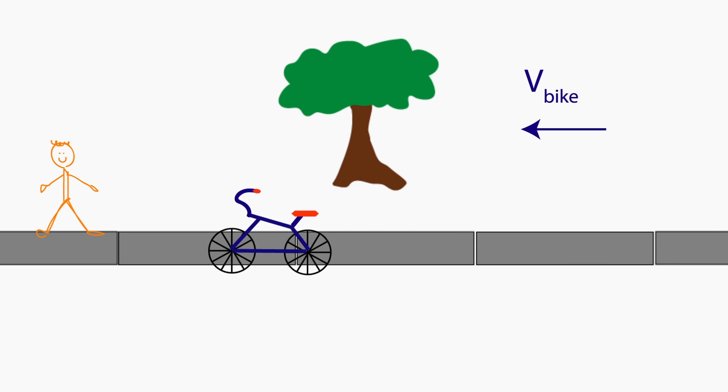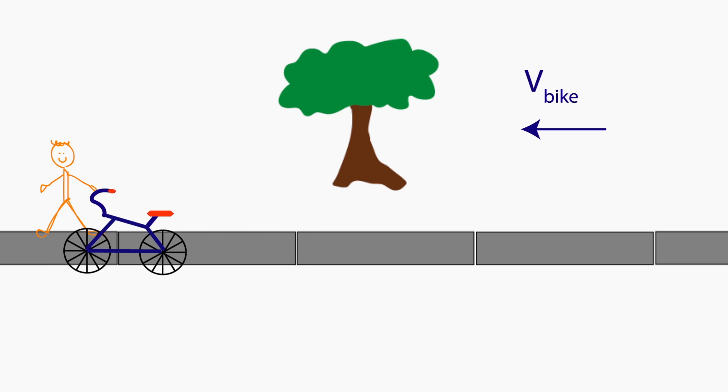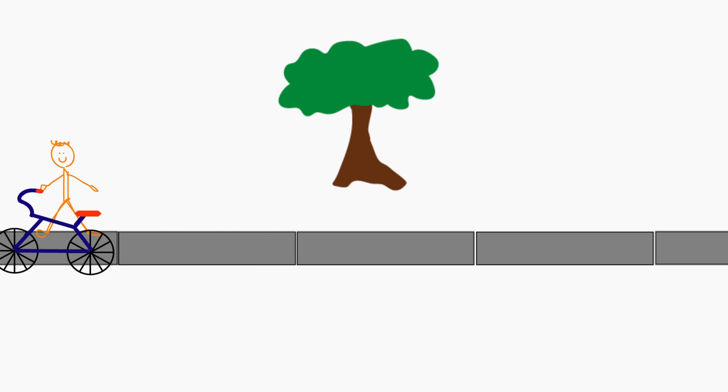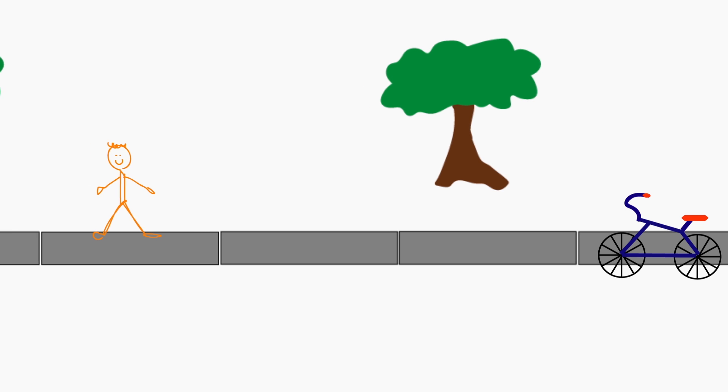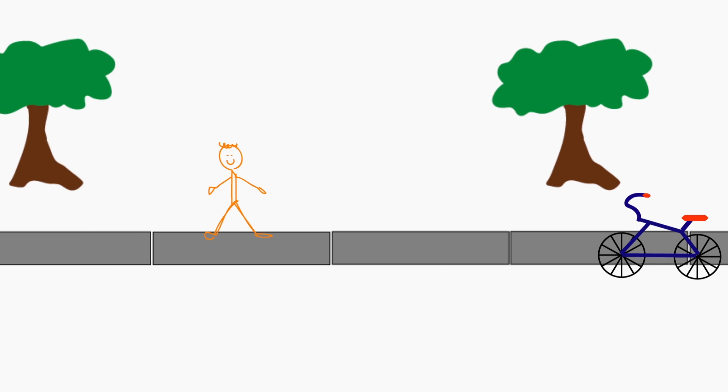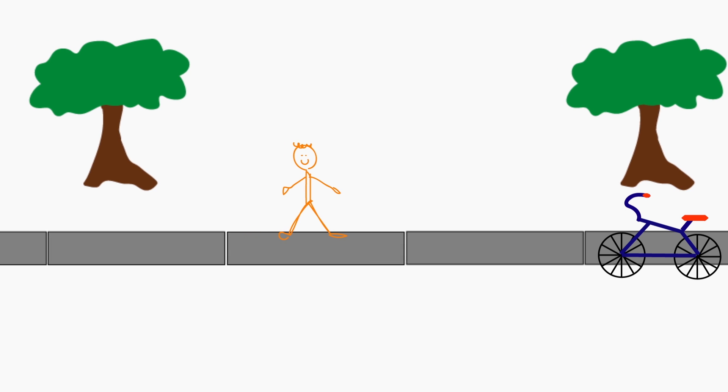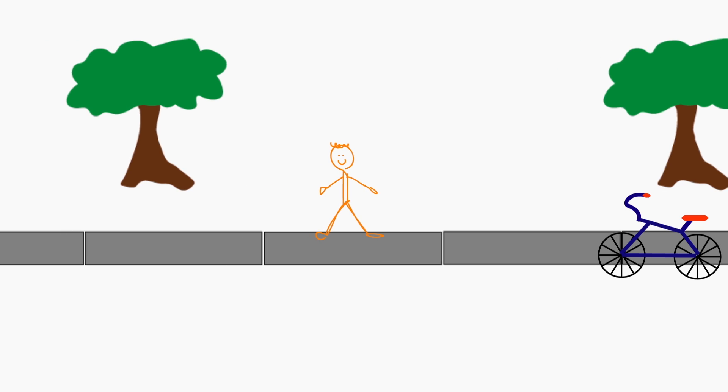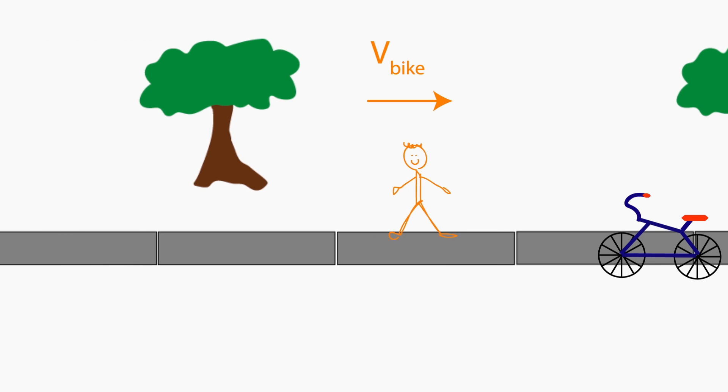Now, I'm interested in what the car looks like from the perspective of the bike. The bike sees itself as stationary, and sees the world around it moving to the right. To the bike, the observer on the sidewalk appears to be moving to the right with a speed of V bike.